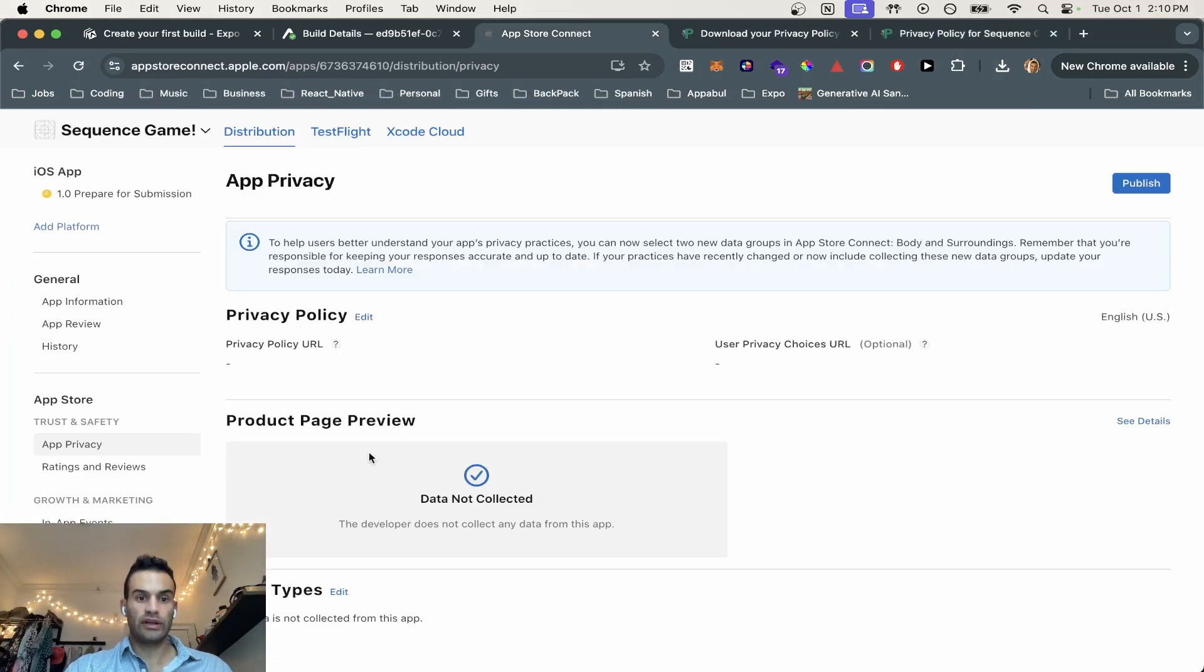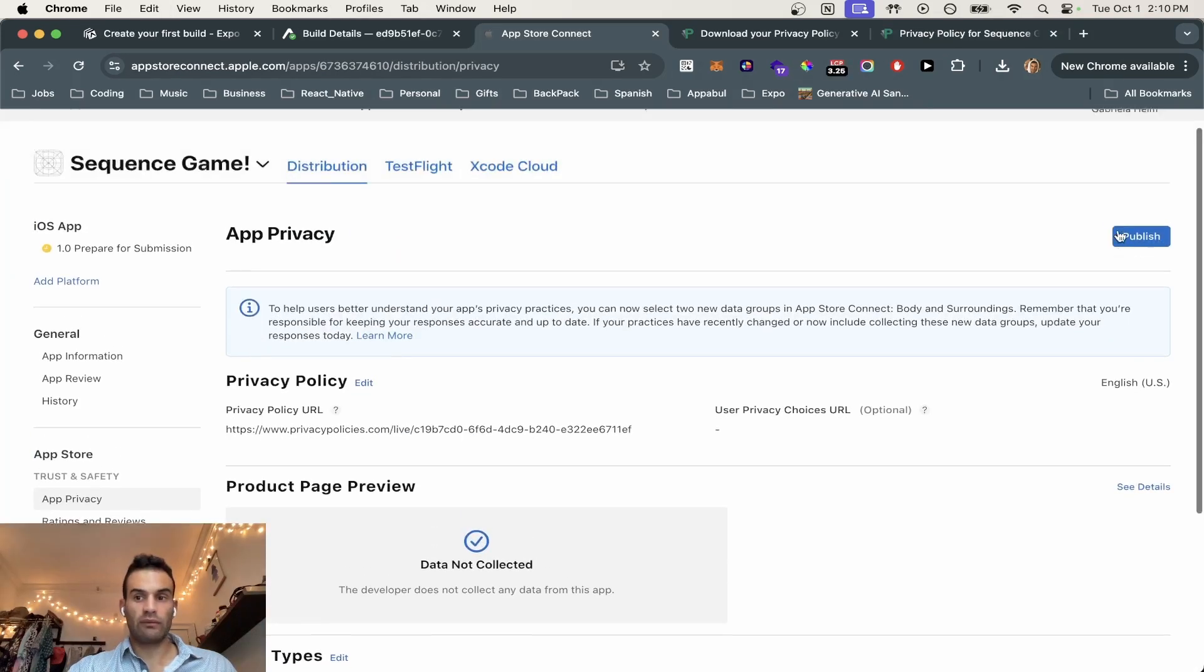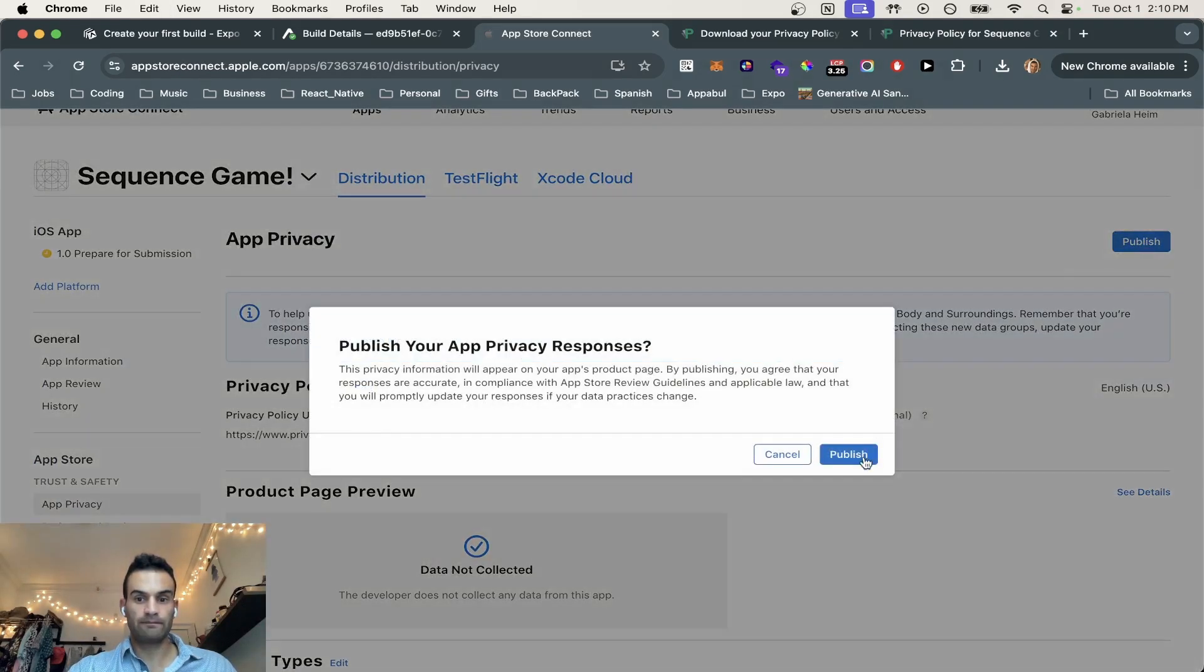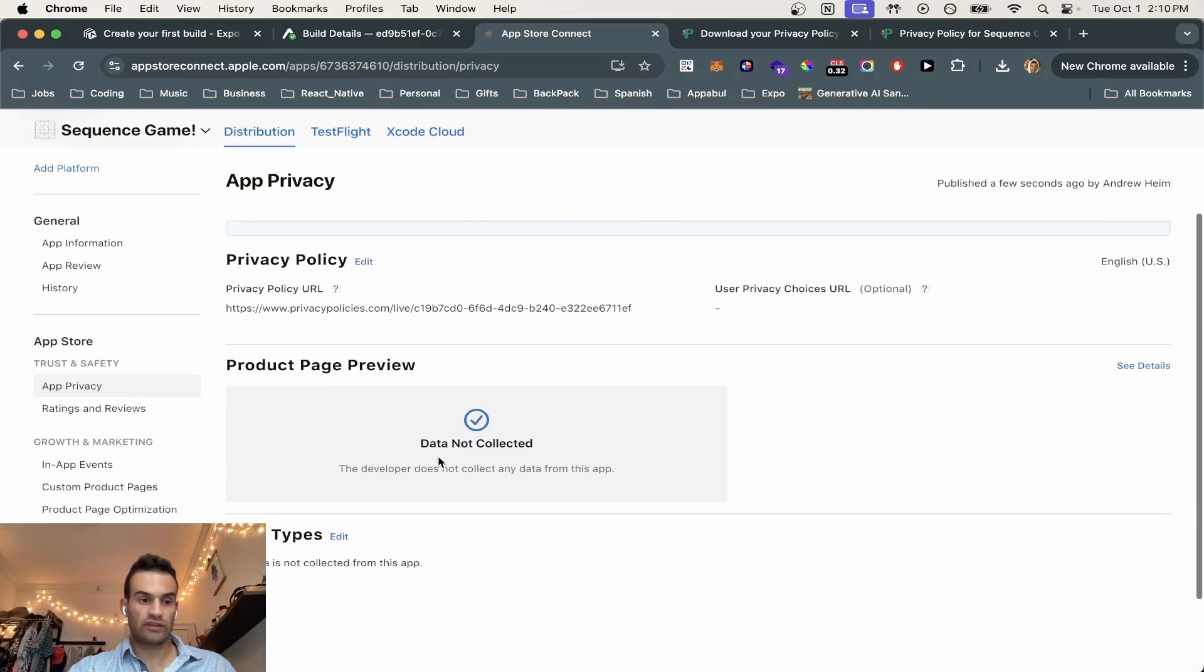So, it looks pretty good. And we're going to throw this into our privacy policy URL. Okay. And then we are going to hit publish as well. And hit publish. Perfect.